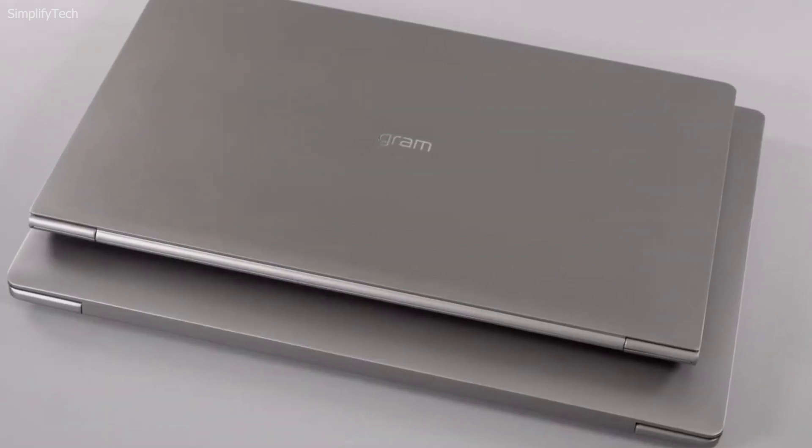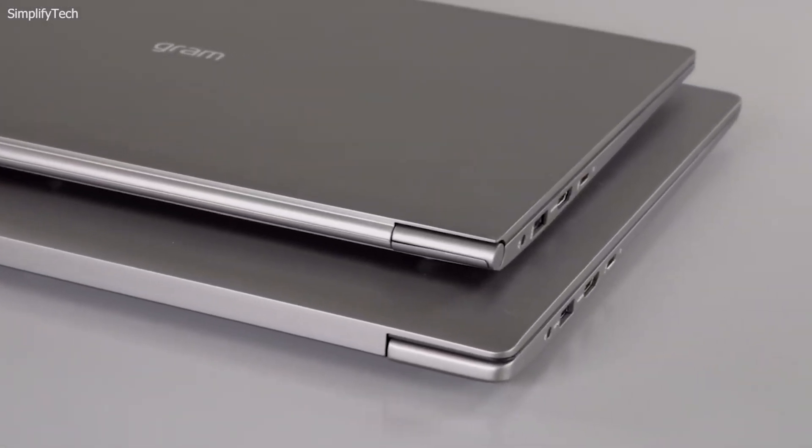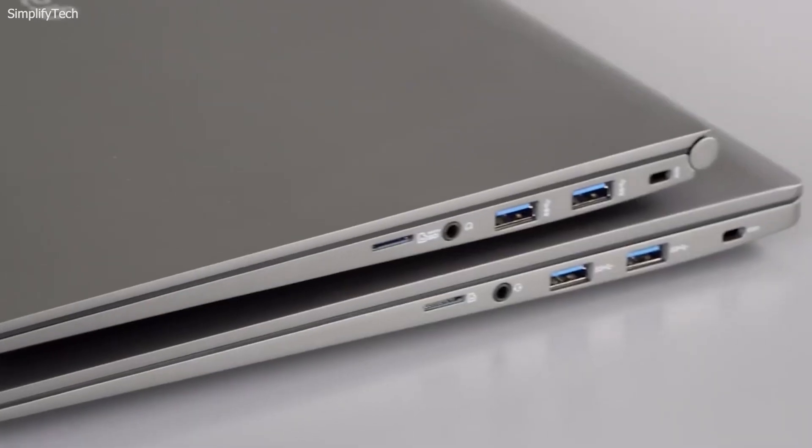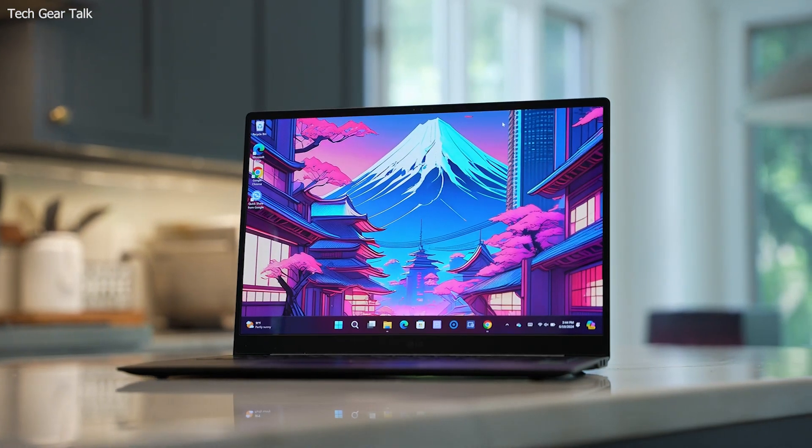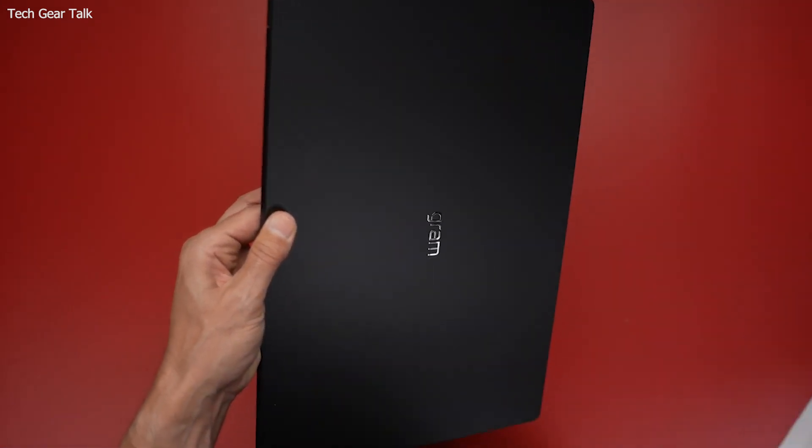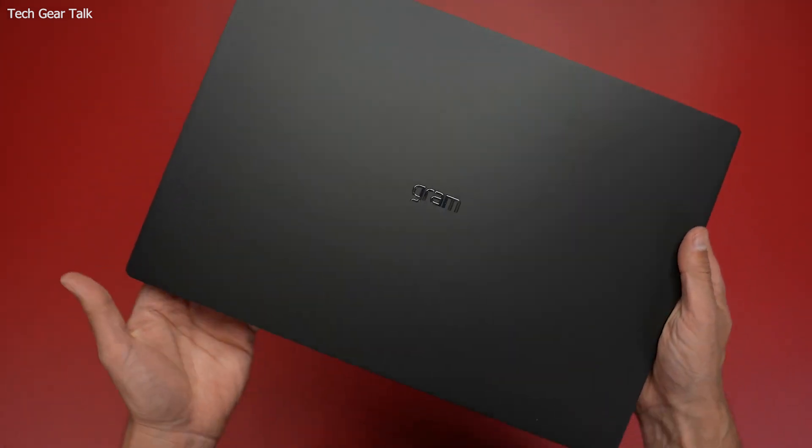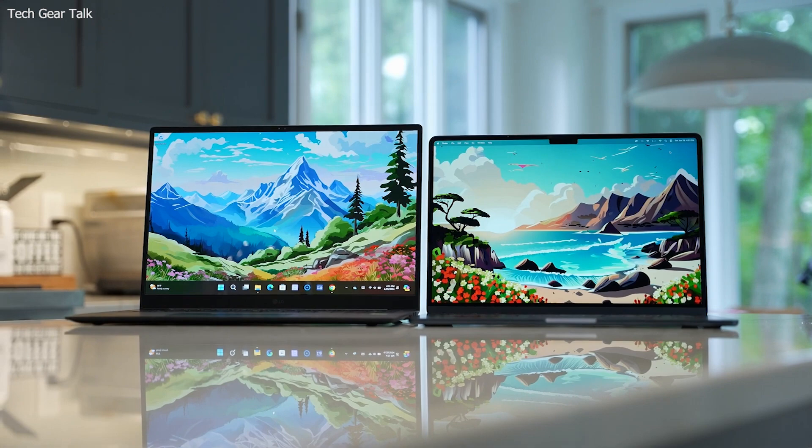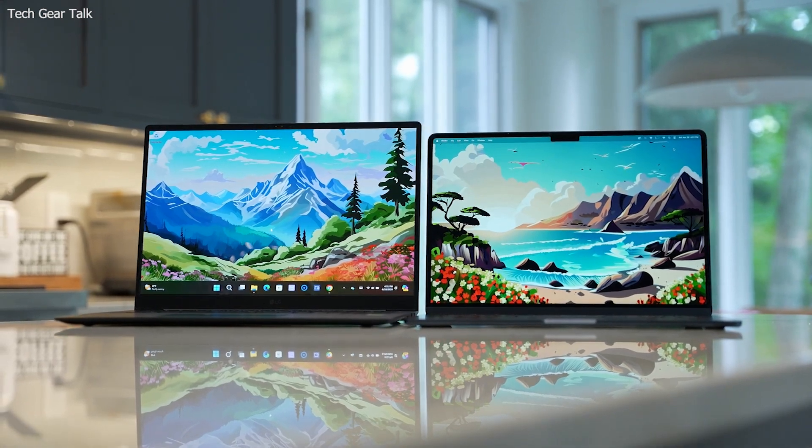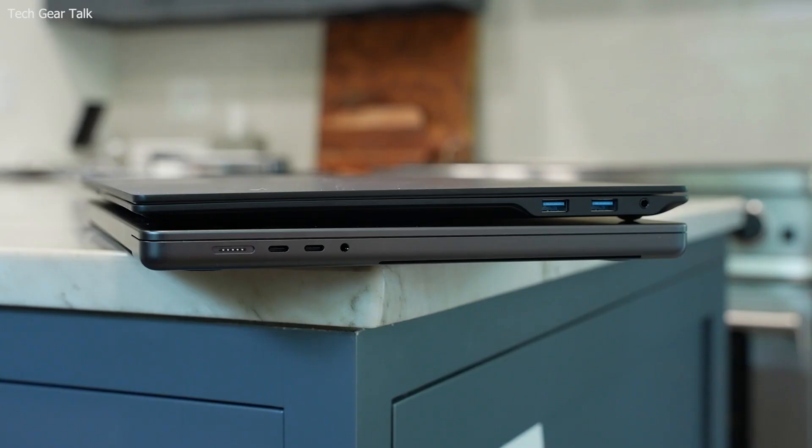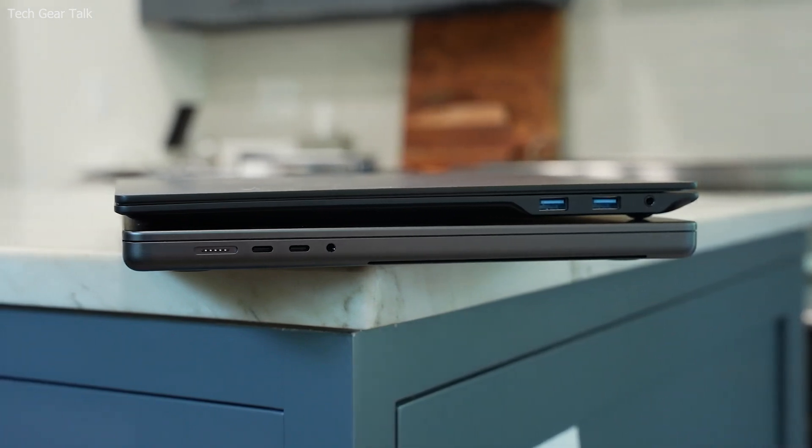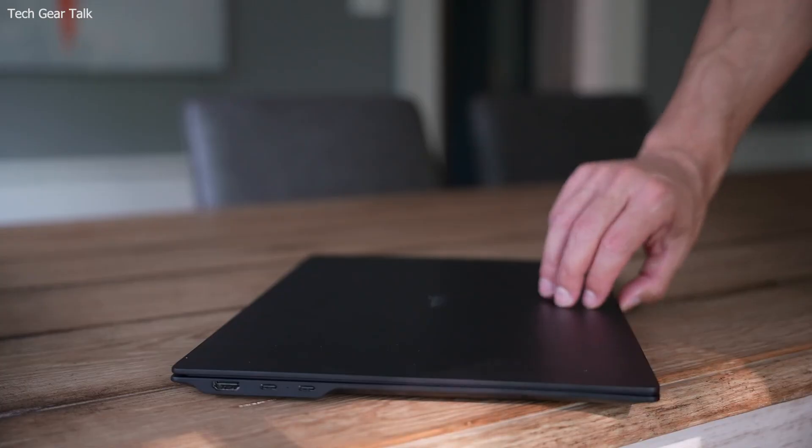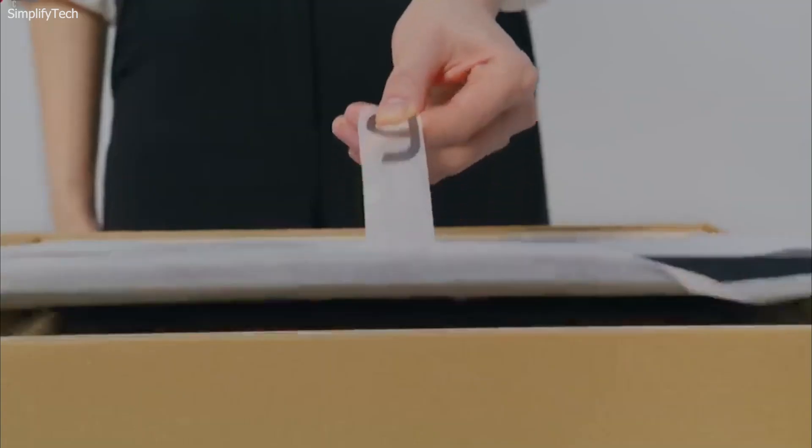The Gram 17's lightweight design is achieved through the use of magnesium alloy, ensuring durability without adding bulk. Its large display offers ample space for multiple windows and applications, enhancing productivity. The laptop's long battery life ensures it can handle extended work sessions, and its comfortable keyboard and responsive touchpad provide an excellent user experience. The Gram 17's combination of a large display and lightweight design makes it ideal for developers who need a portable yet powerful machine.